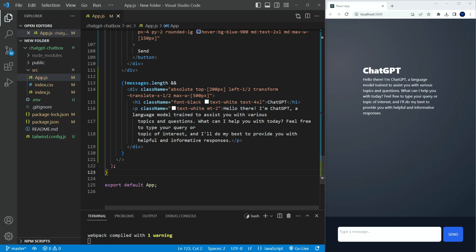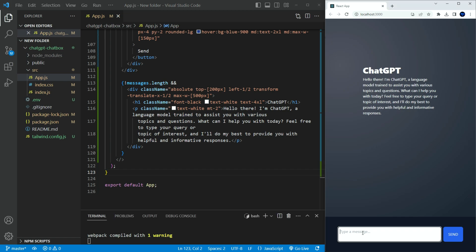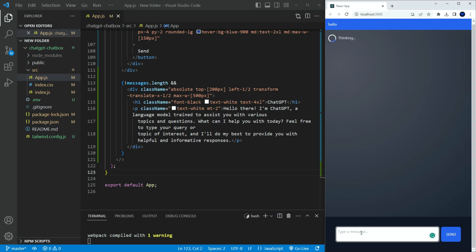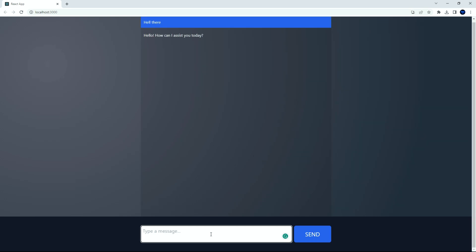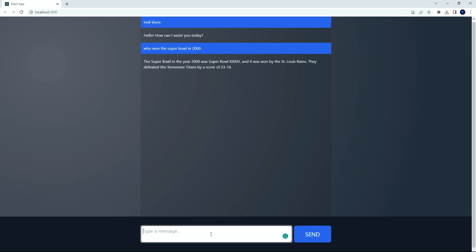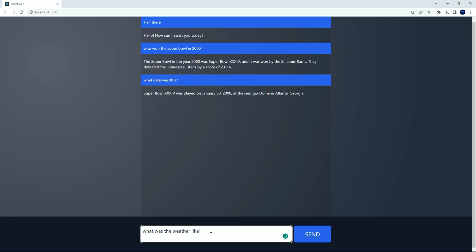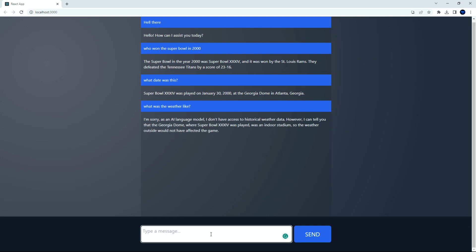You can see the intro message welcoming the user. When you type something, it disappears. It shows the preloader followed by the AI response. Pretty cool right? This is the final product. Let's ask the AI who won the Super Bowl in 2000. And now let's ask what date this took place. Let's ask what was the weather like at that time. It's pretty cool that it kept the same conversation going.